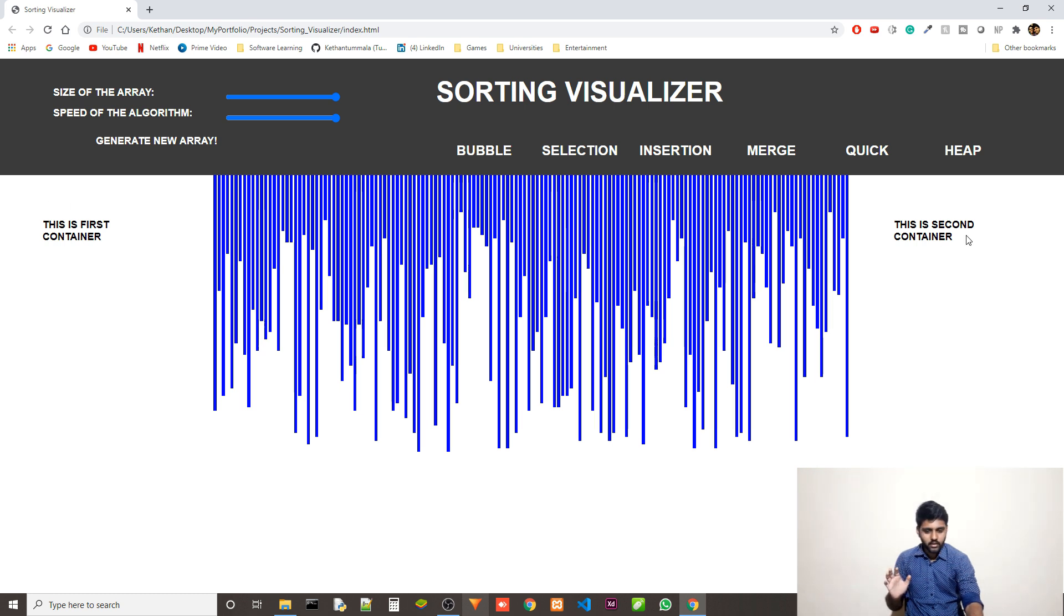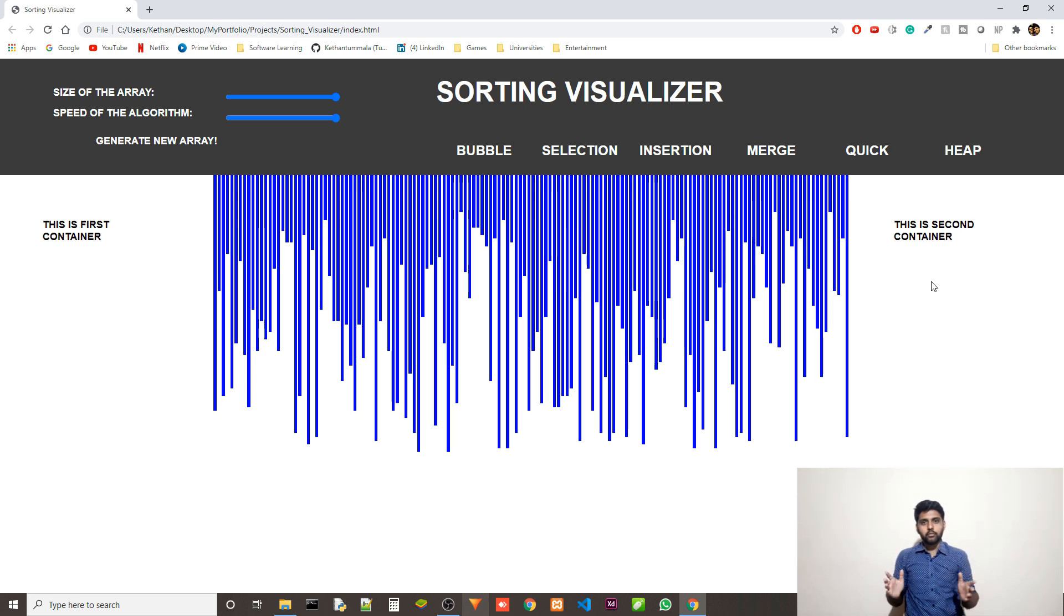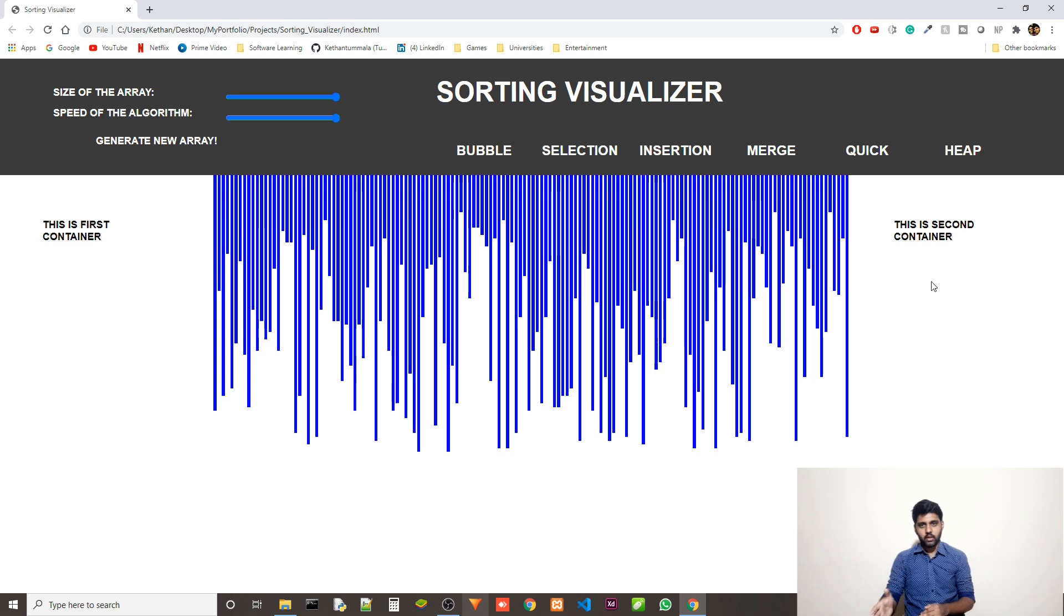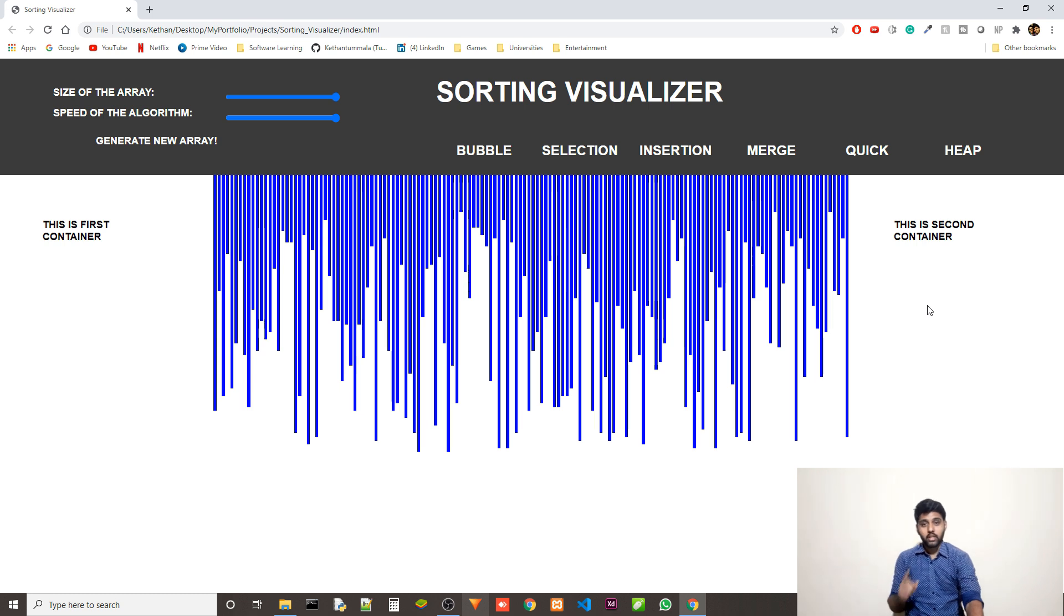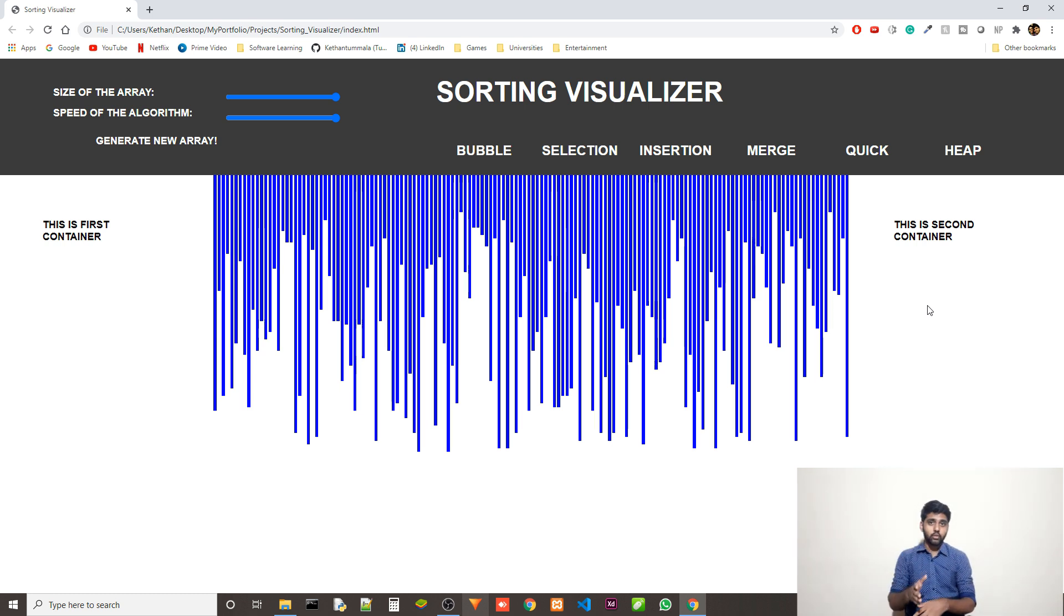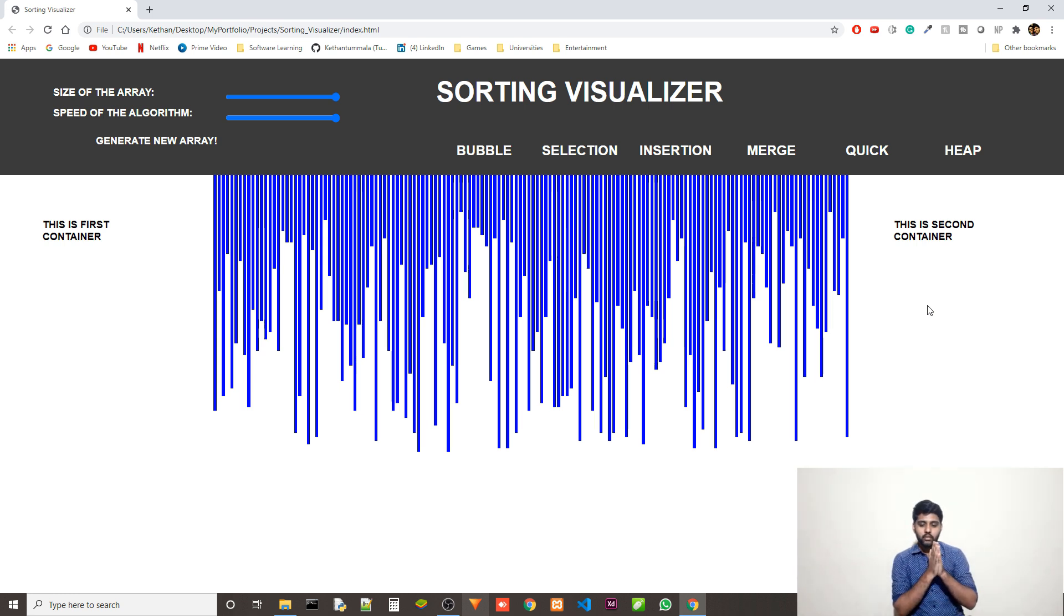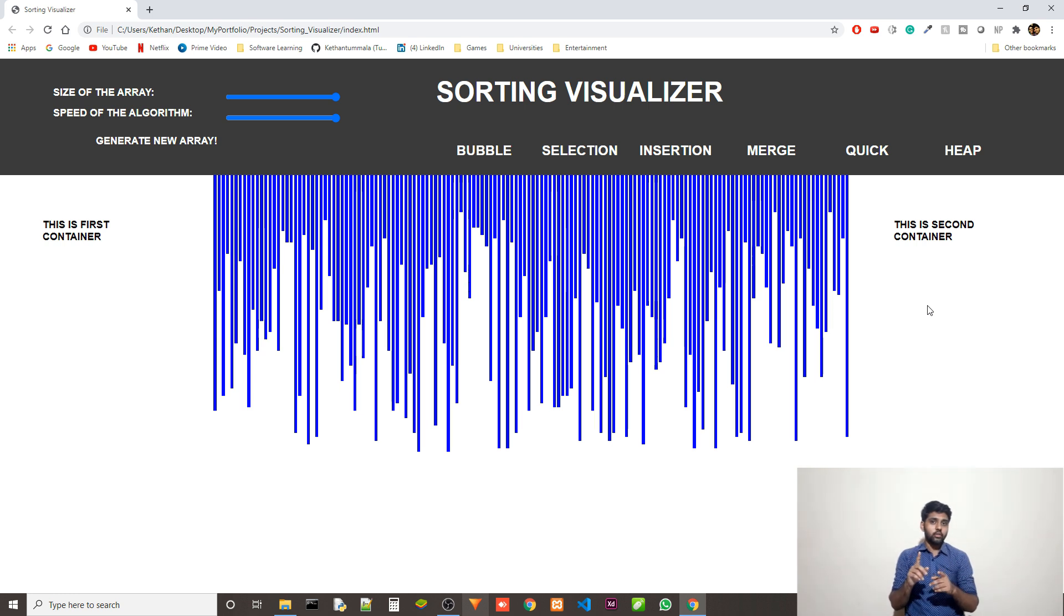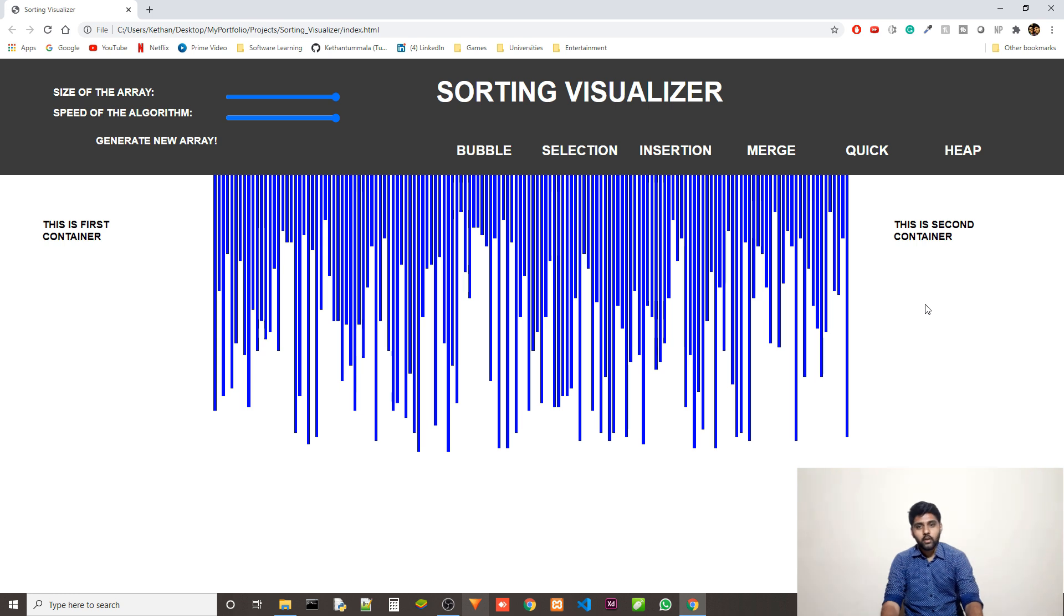These are all the buttons and controls. Ignore this. This is the first container. This is the second container. I wanted to include the time complexities and some other info about that specific algorithm which is running. So right now, let's just leave that. Maybe I'll add it in the further versions. By the way, if you want to check this out, you can go to the GitHub as I mentioned, and you can play with it. And you can let me know what you think about it in the comment section down below or you could also message me on Instagram.